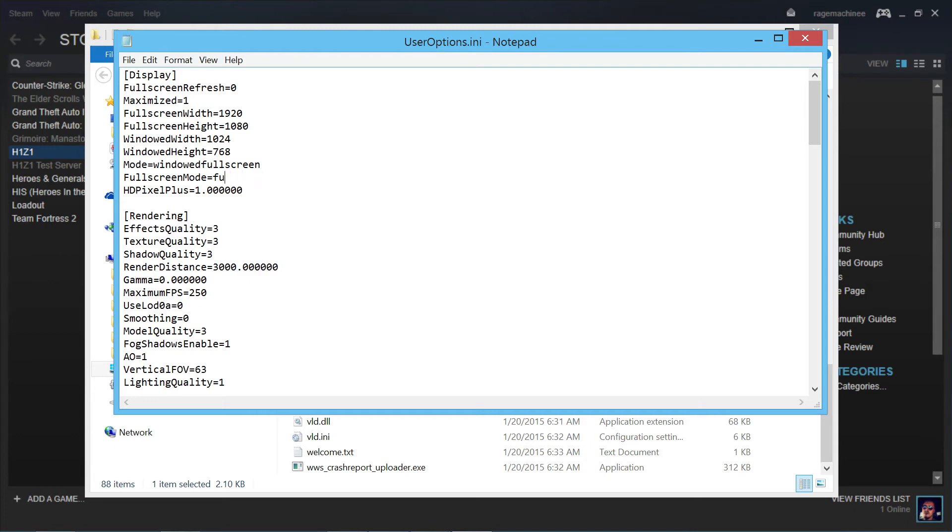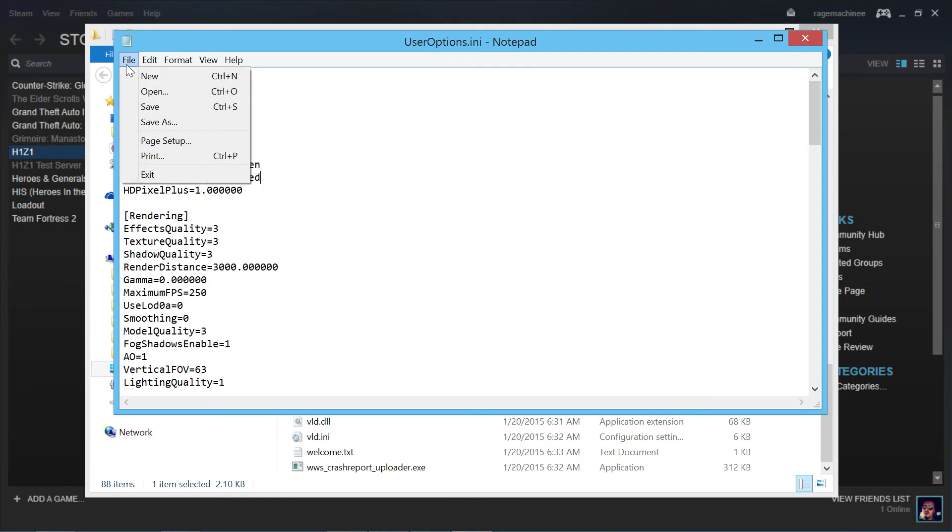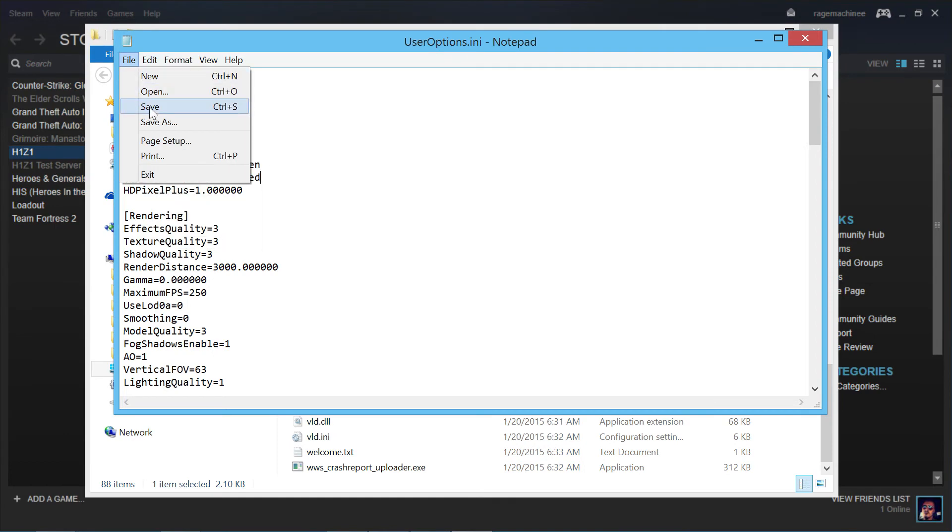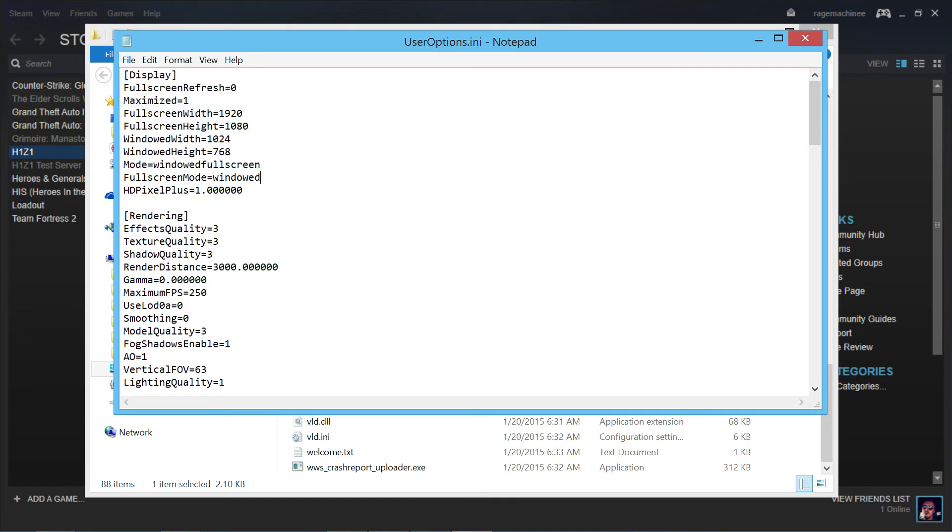Go ahead and delete fullscreen again. And what we want to place in there is windowed. So just like that. Make sure you don't have any type of spelling errors. Make sure that's all correct. And once that is finished, you click on file. Oops. Click on file and hit save. And it's as simple as that, guys.